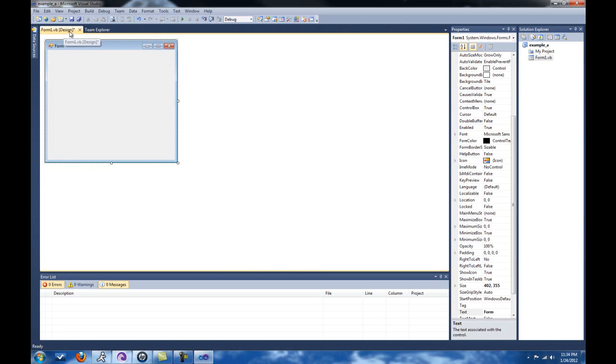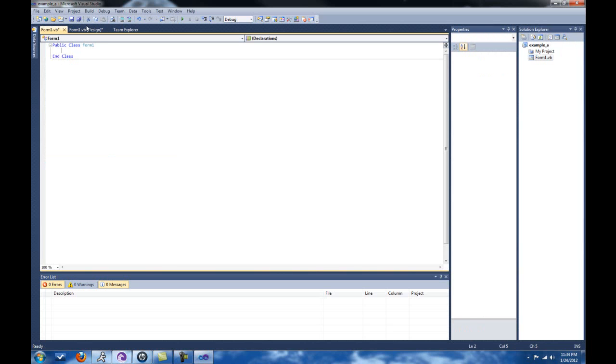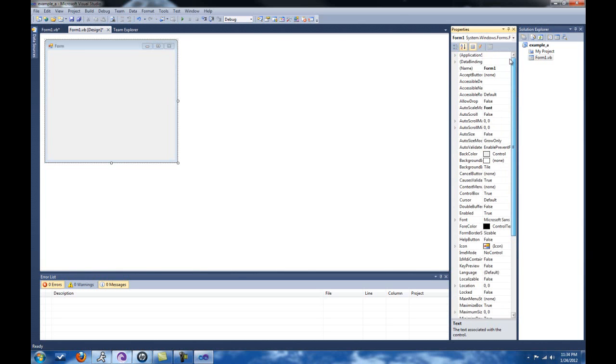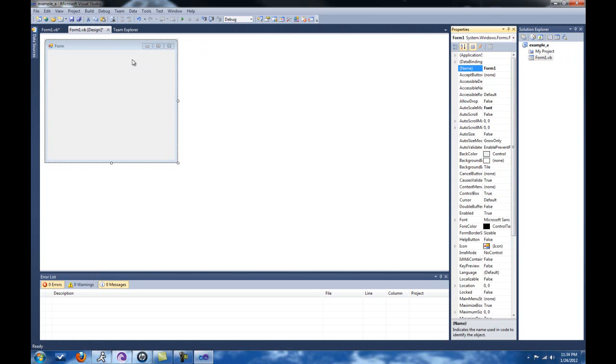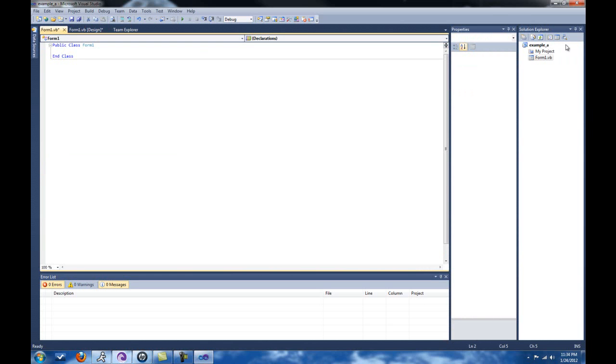This is the designer, Form1.vb. If you want to see the code, you can click view code. Then you'll see the code. This is pretty much an empty class, and all of our information will go in between these. It has the name Form1 right there, which coincides with this Form1, not the Form1 we saw below. You can click view code or view designer to go back between the two. The tabs are open, so you can go between them manually or click those buttons.